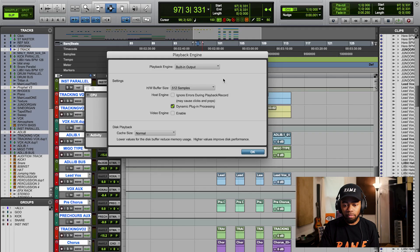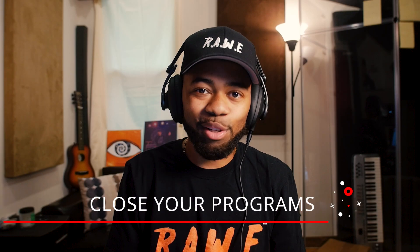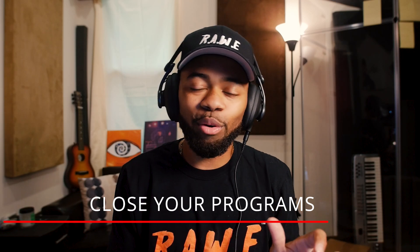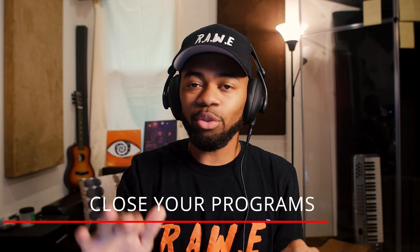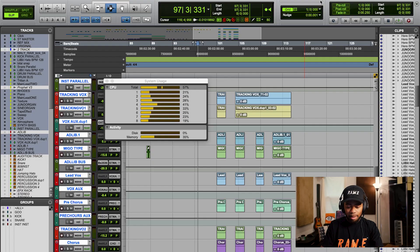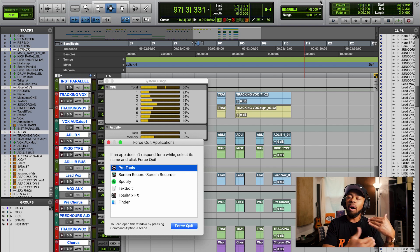Another suggestion: always close your background programs. On Windows, use Ctrl+Alt+Delete. On Mac, use Command+Option+Escape to get the Force Quit window. Close any program you're not using to free up more room for your CPU.